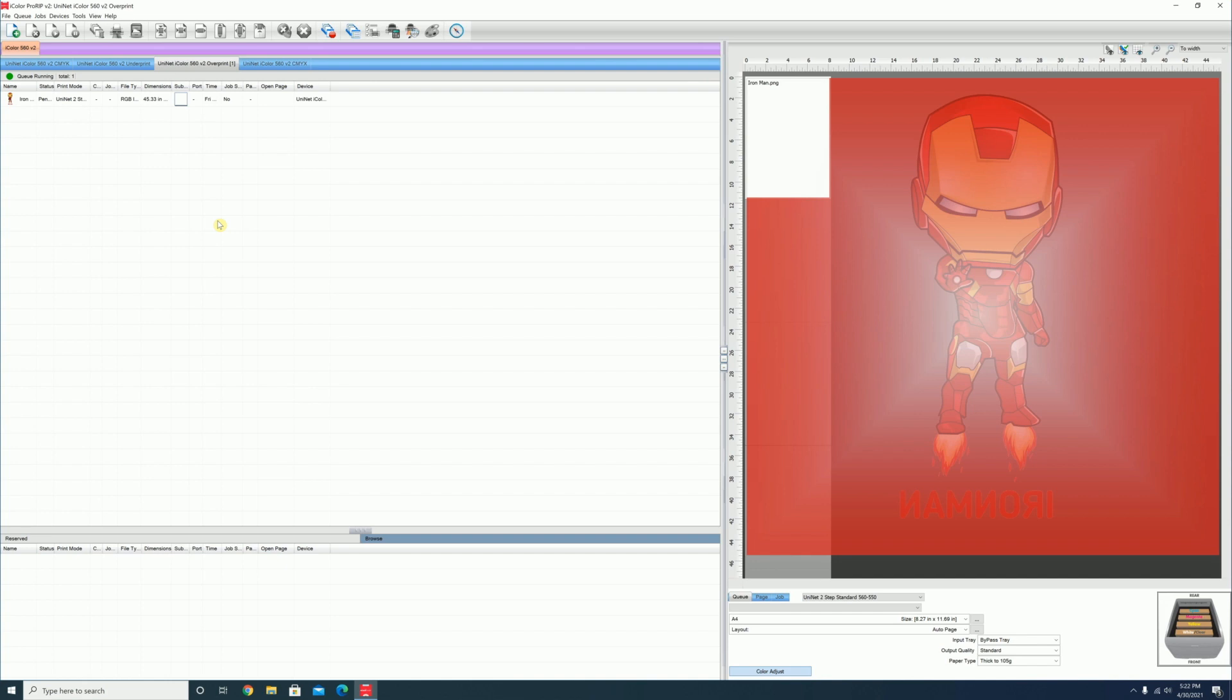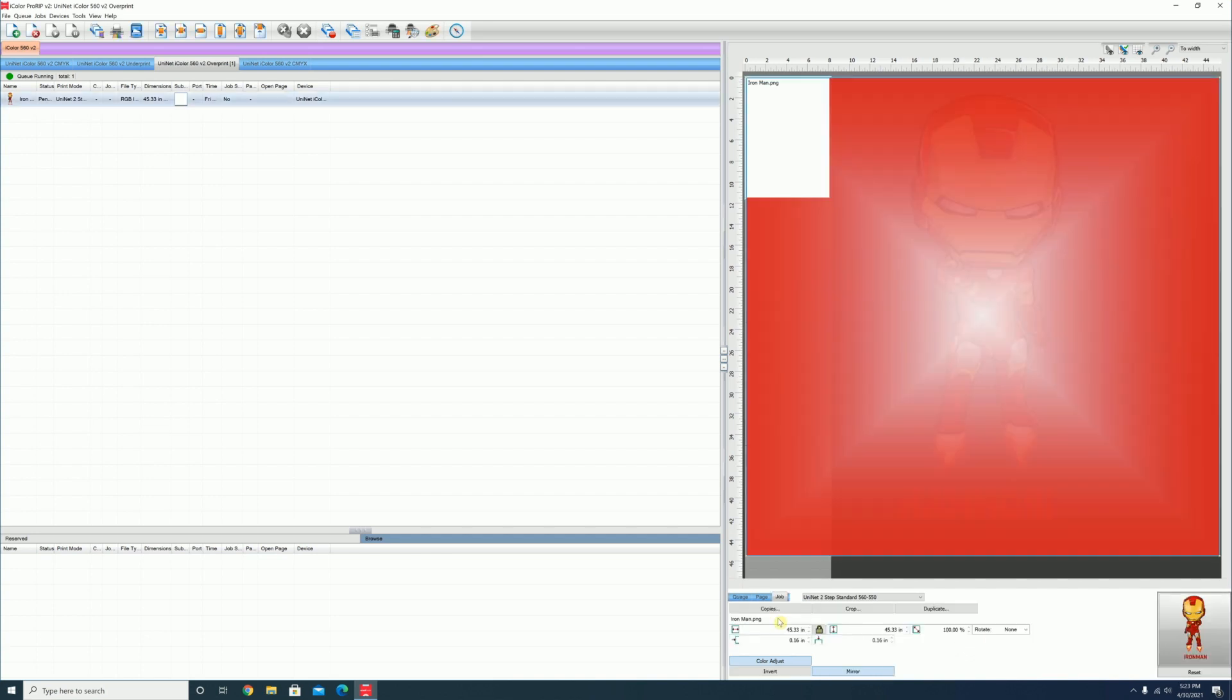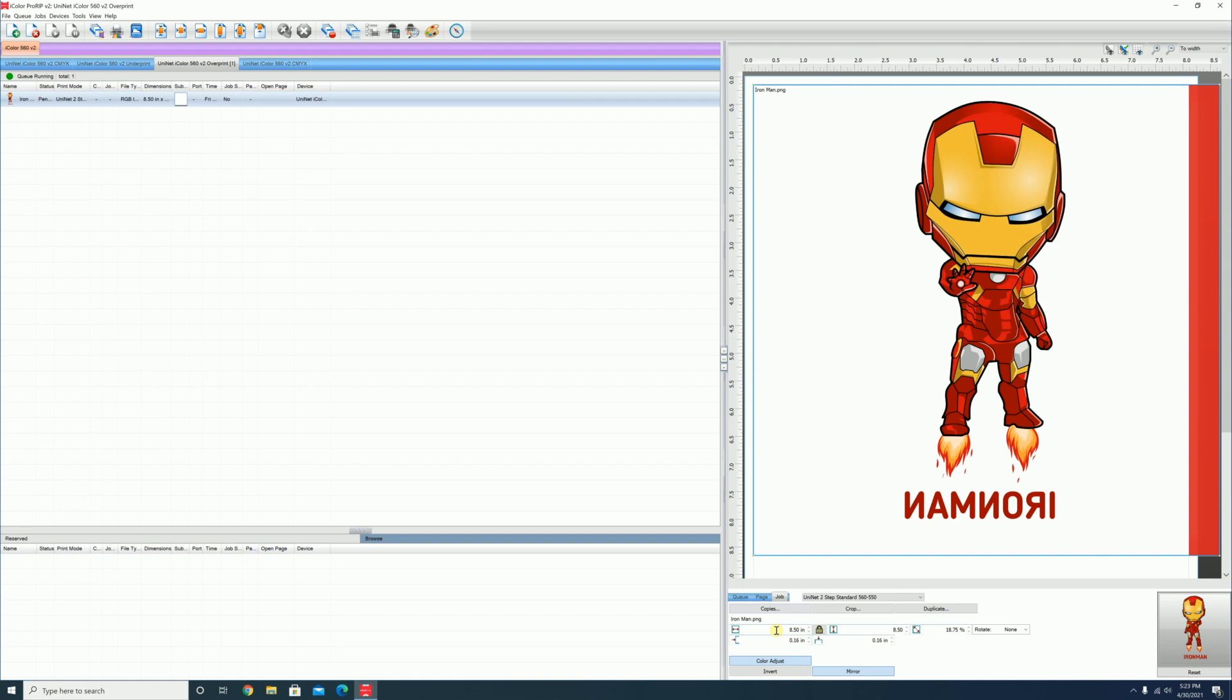You can adjust your image size by clicking and dragging on one of the corners of the image, or you can more accurately change the width or the length of the image here by inputting a specific size. The image will adjust the overall sizing while maintaining the original ratio.